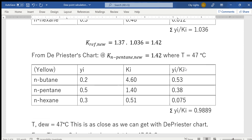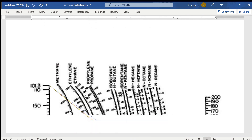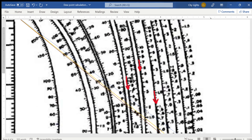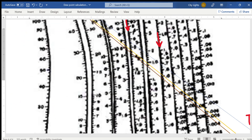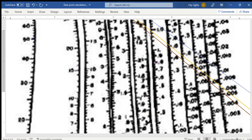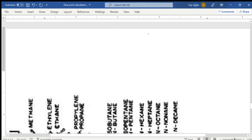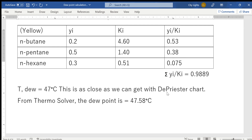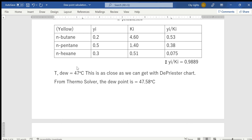Since 0.9889 is much closer to one, 47°C is a more precise dew point than 45°C. I could do another iteration, but the DePriester chart has limitations — the lines are very close together and further precision is hard to achieve, especially on paper. When I entered the yi values into ThermoSolver, I got 47.5°C, so I'm confident that 47°C is very close to the true answer.